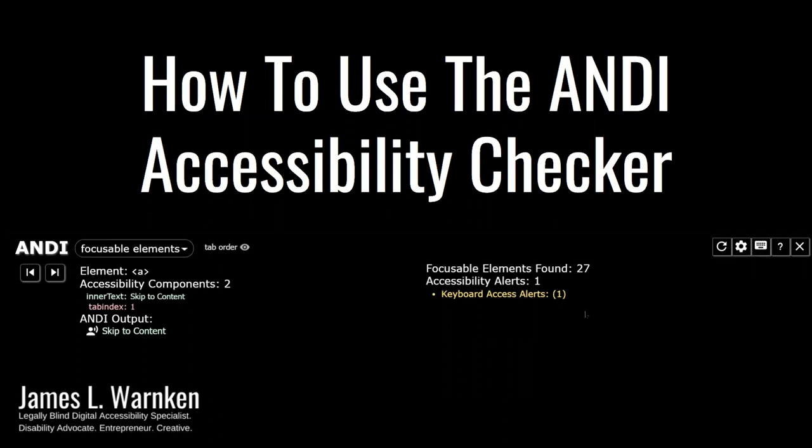Before we jump in and get the Andy Accessibility Checker on our website, I do want to take a moment to note that accessibility checking tools or scanners are not perfect and that they are not able to test and check for every possible accessibility issue.